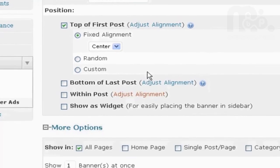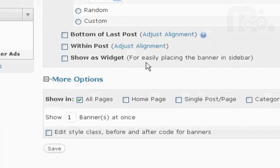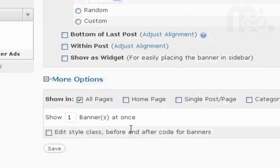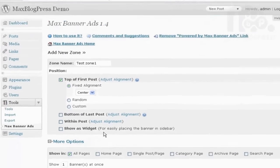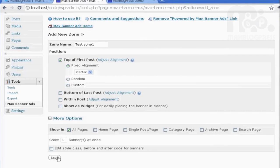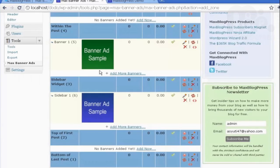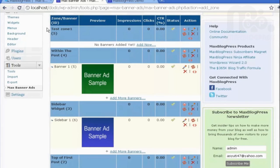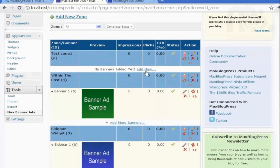You also get more options here, where to place it, in which pages. You have full control of this, and you can also edit the CSS style, if you want, and then, after all of this is done, you will click Save. And here is the test zone that I've just created.